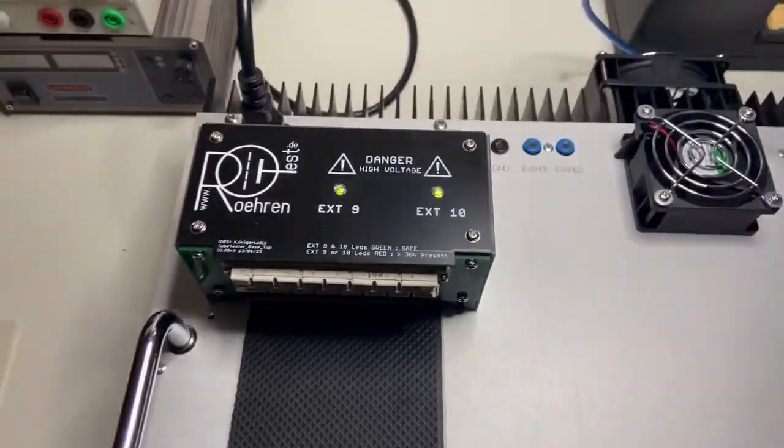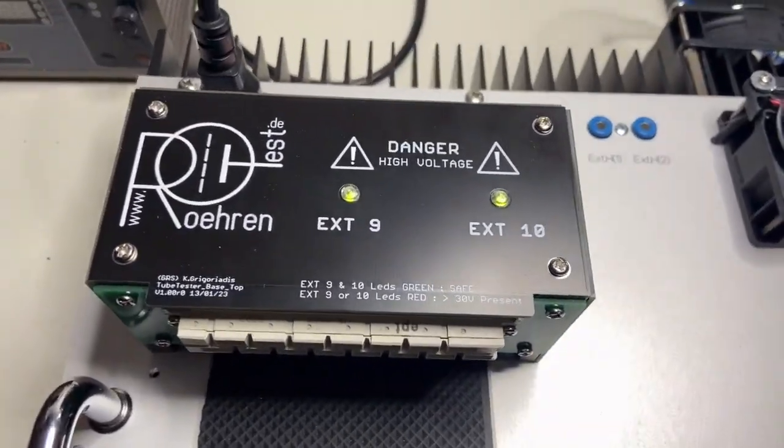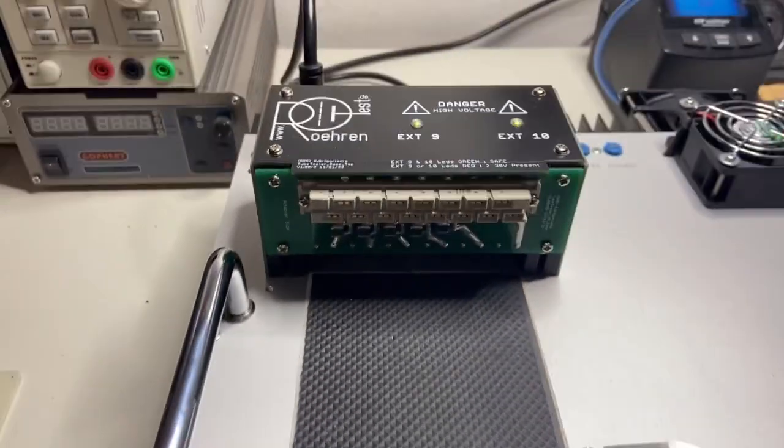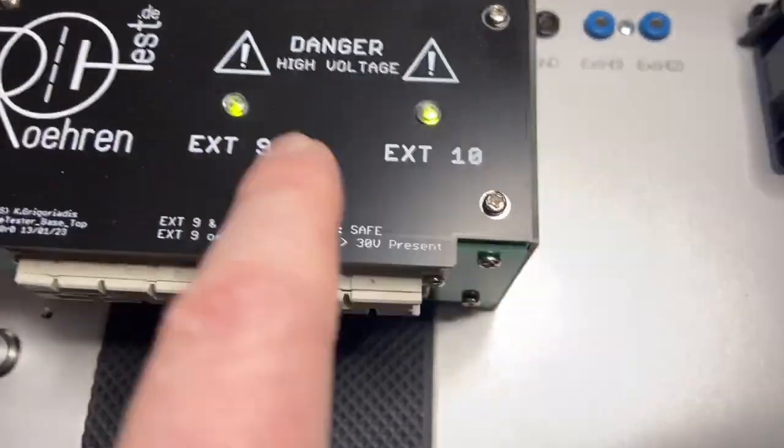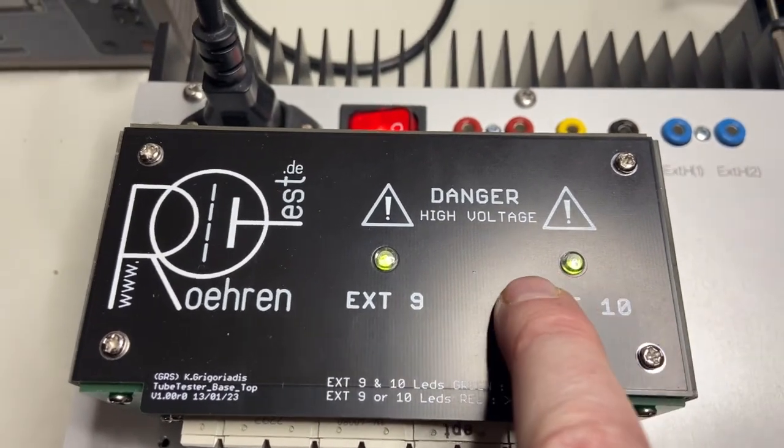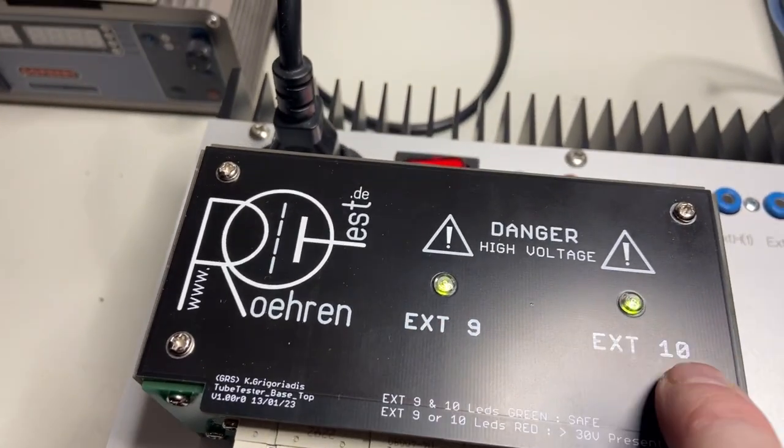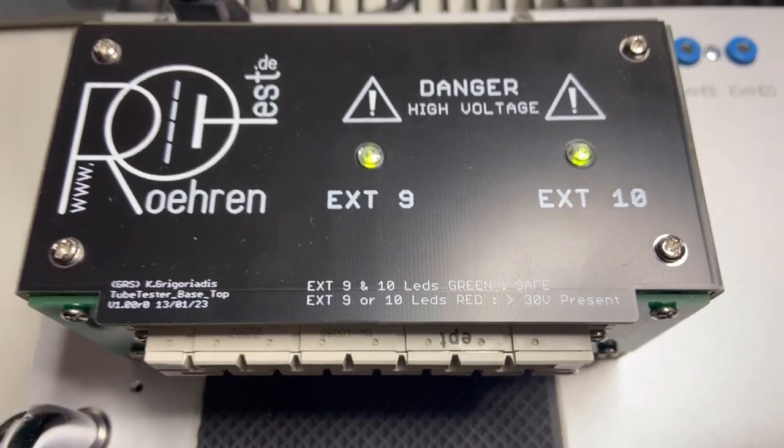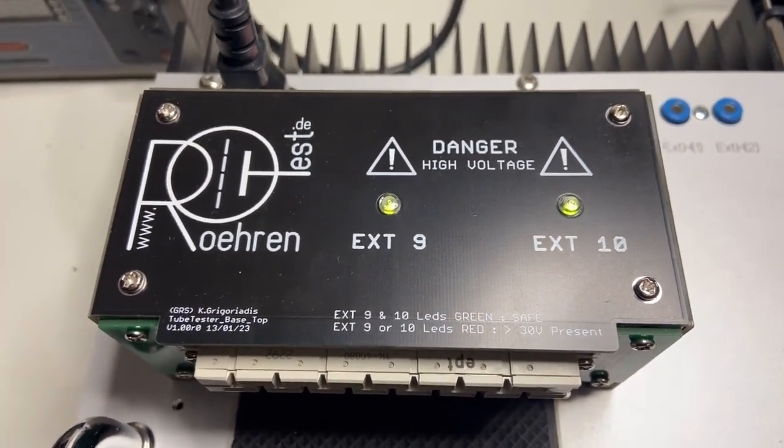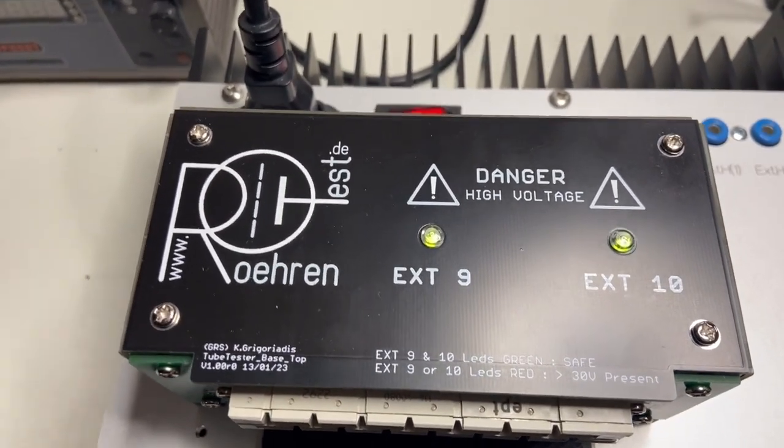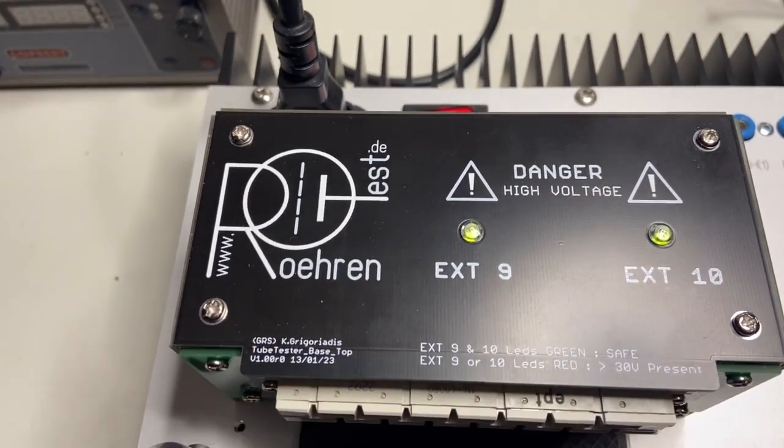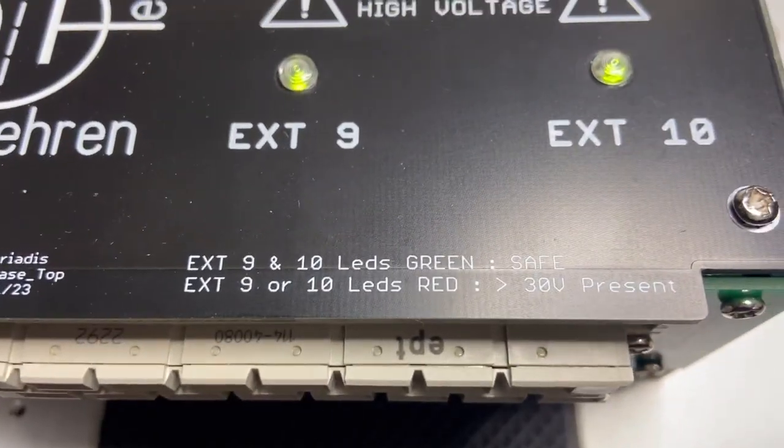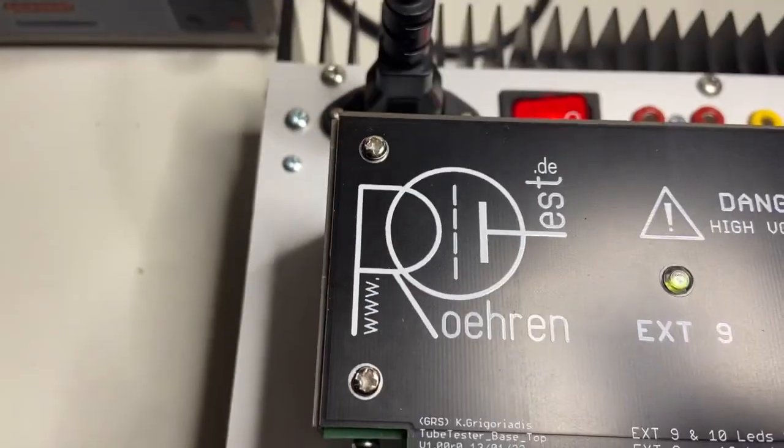And this is how it looks closed. Everything is closed now finally. Here you see the status of the two external pins 9 and 10, green when it's safe and red if any of those two goes above 30 volts, as explained here. Nice logo.